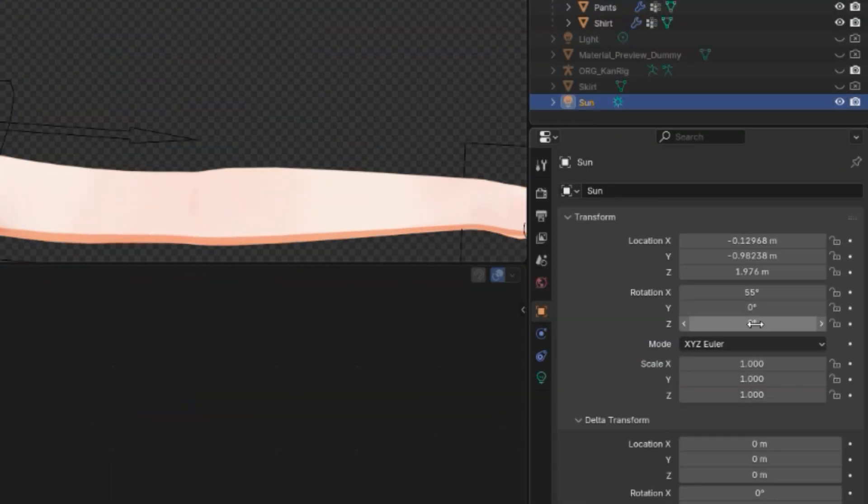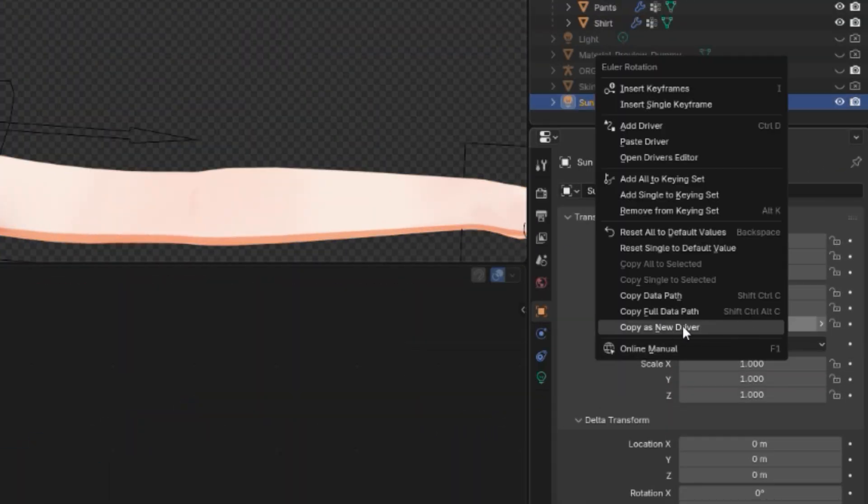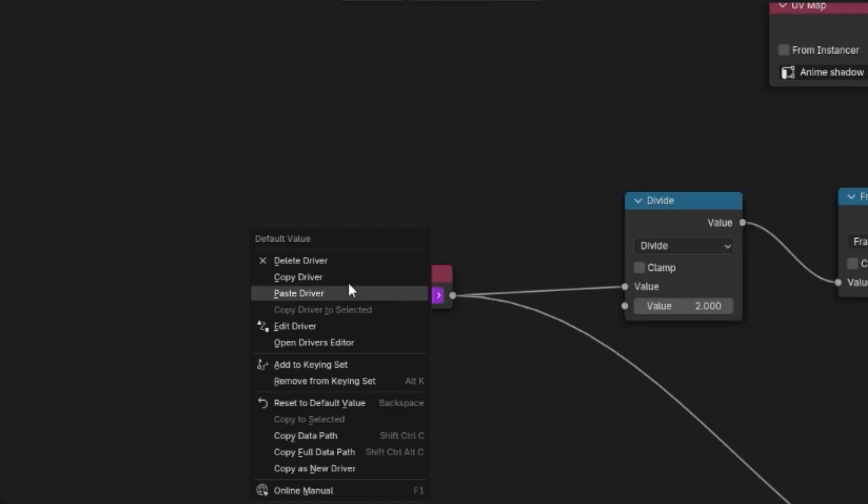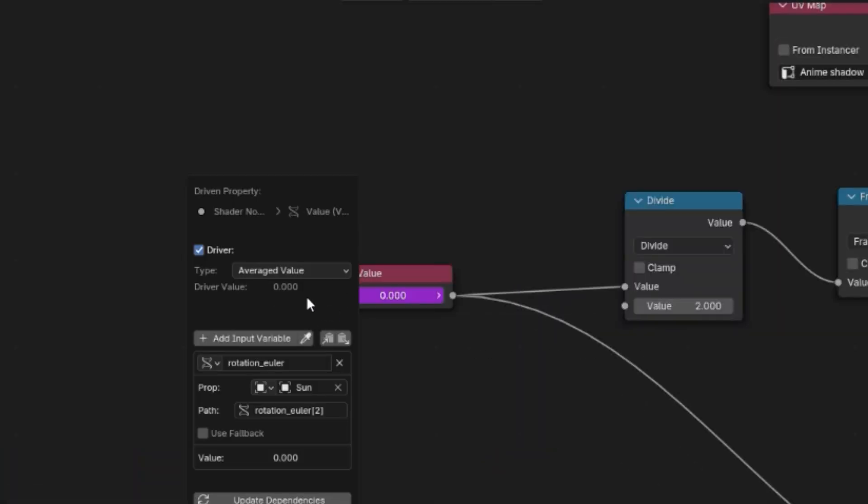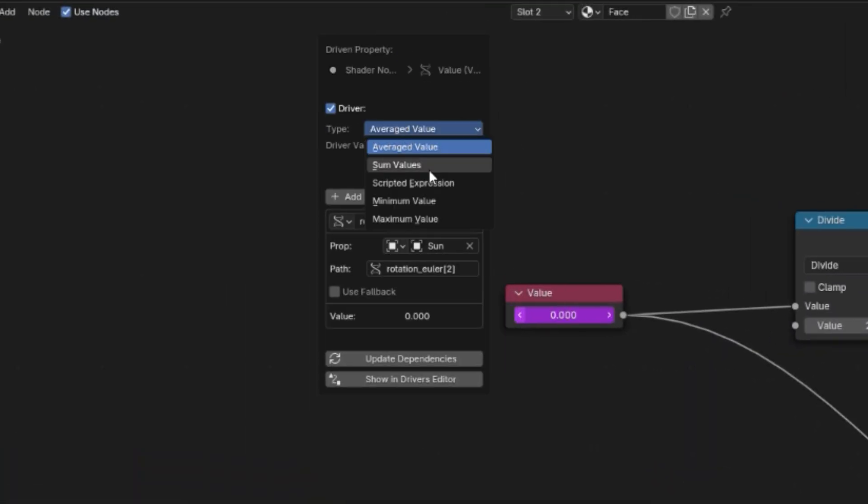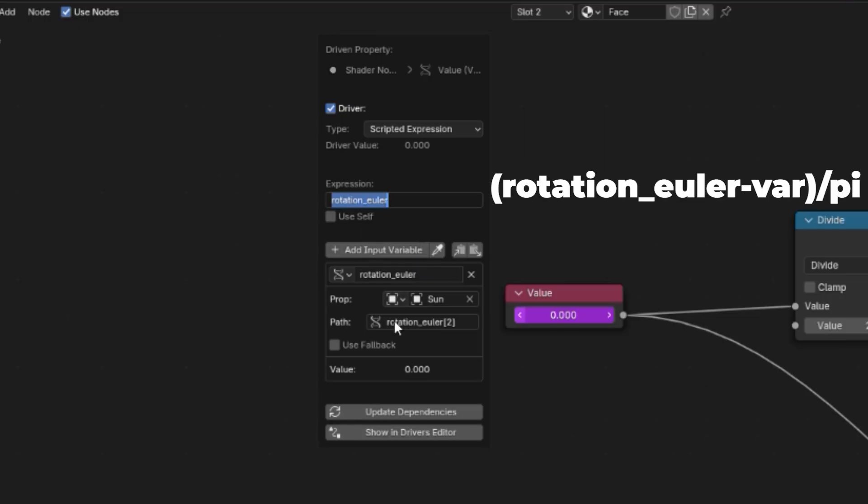Right click on Z rotation and copy as new driver. Back to your character, paste the driver on the value node, edit driver, and change the type to scripted expression.